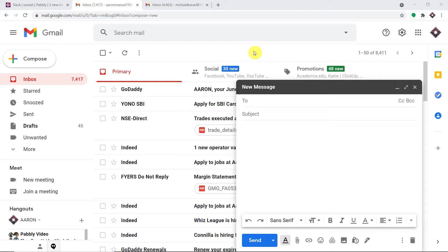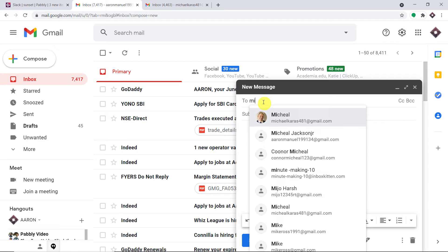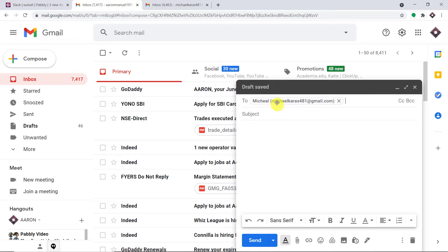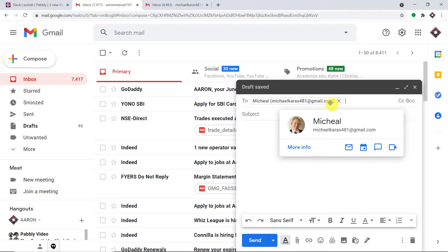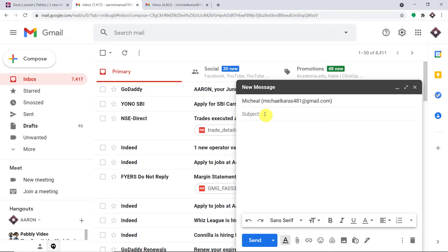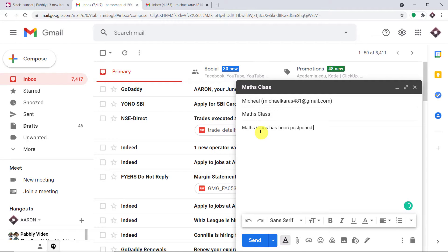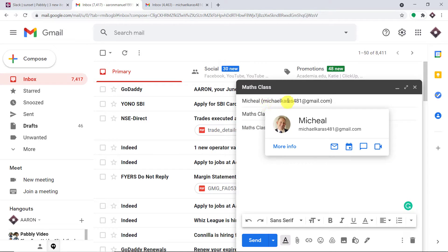Let us begin with a small example. I'm going to compose a message. This is the email I'm going to create. I'm going to send this email to a person called Michael Karras — the email address is michaelkarras481@gmail.com. The subject is 'max class' and the message content is 'max class has been postponed.' Let me just click on send.